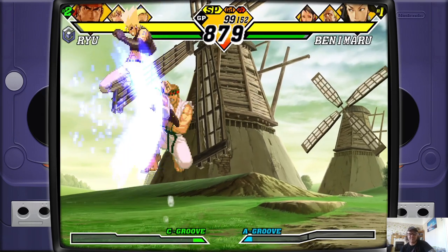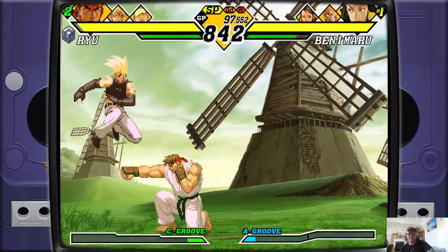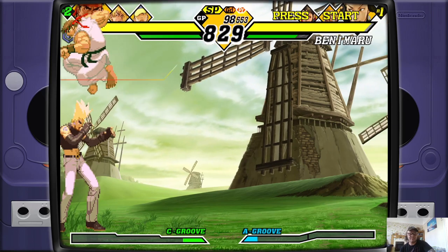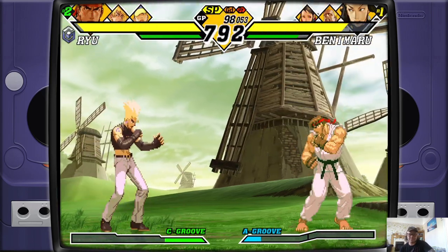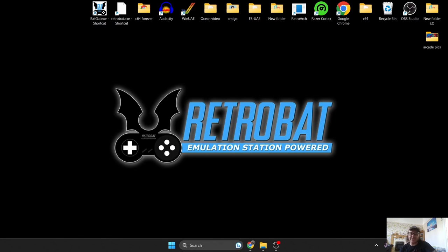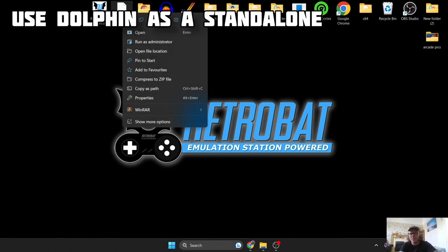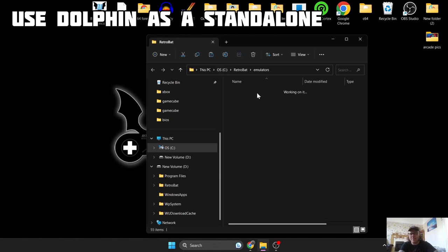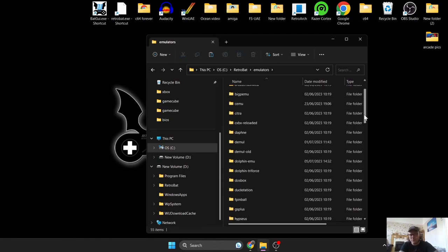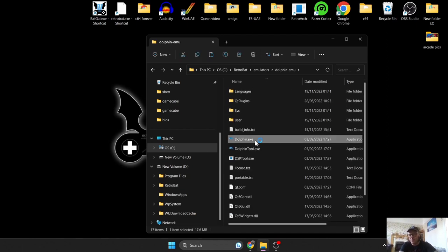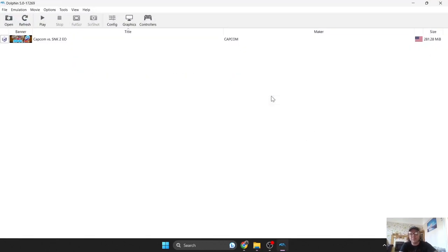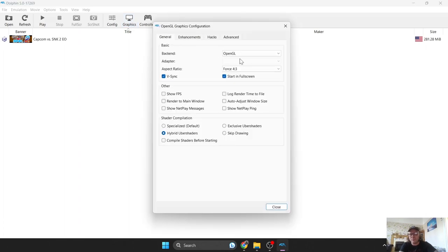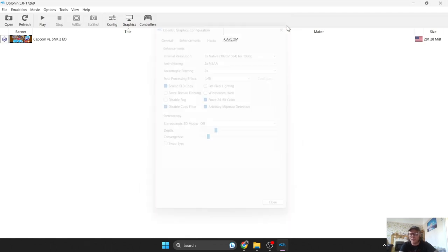If we just exit out of here, if we go back to RetroBat shortcut, open file location, and under Emulators, if you scroll down to Dolphin EMU, you're going to find the emulator is downloaded into this folder what you just downloaded and installed through RetroBat. You can tweak the graphic settings in here and you do what you want with it pretty much, but these are going to be independent of the settings you're going to put into RetroBat. So it's just another option you can use to play your retro GameCube games.